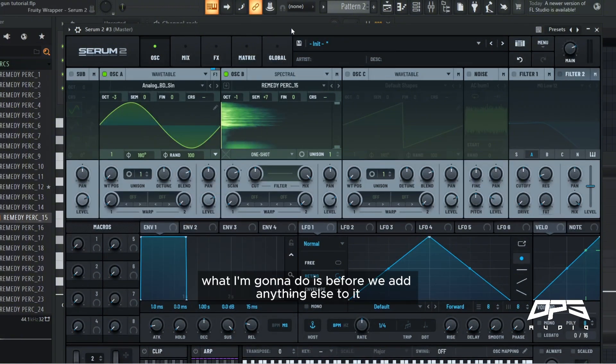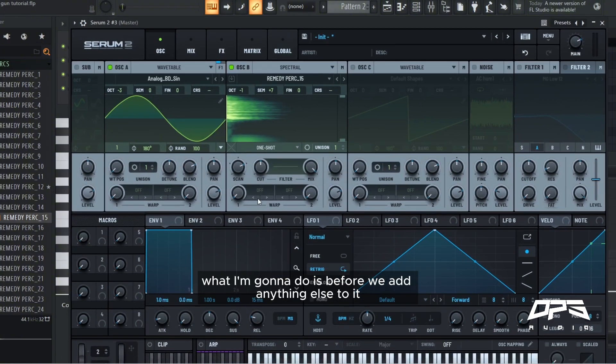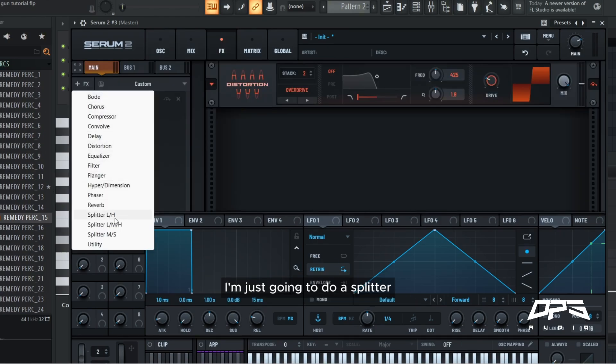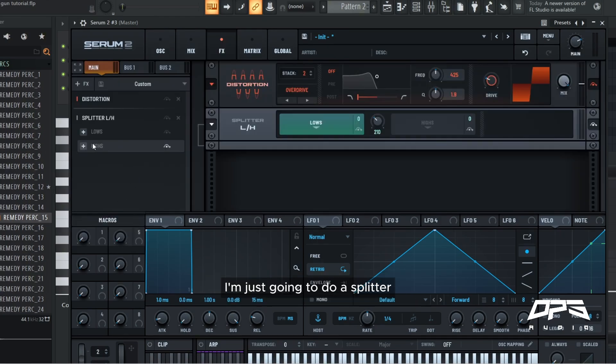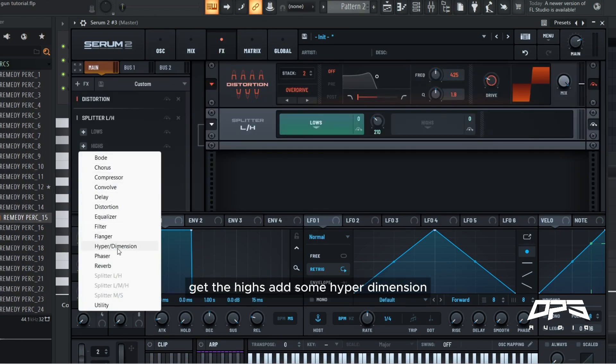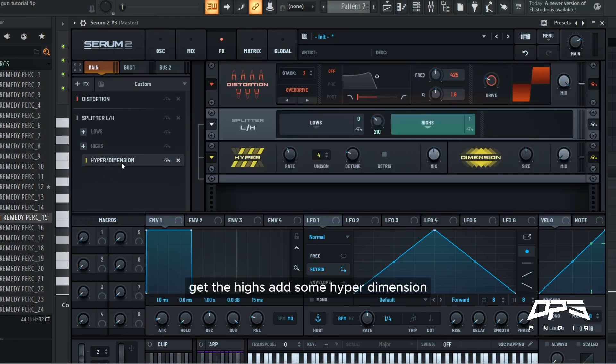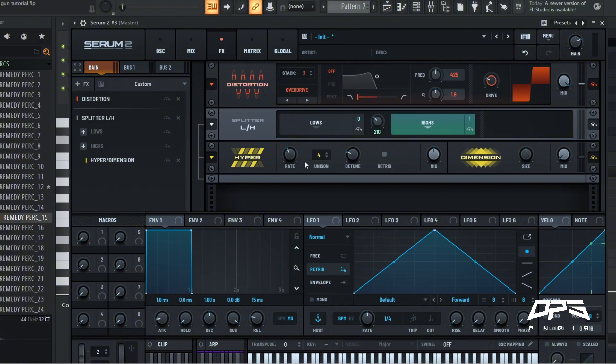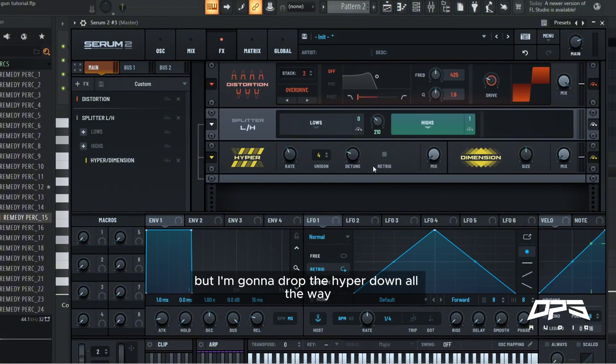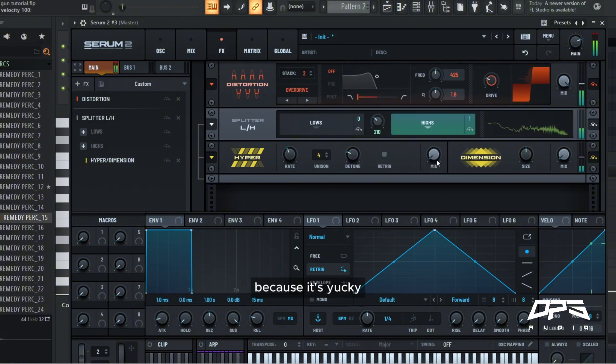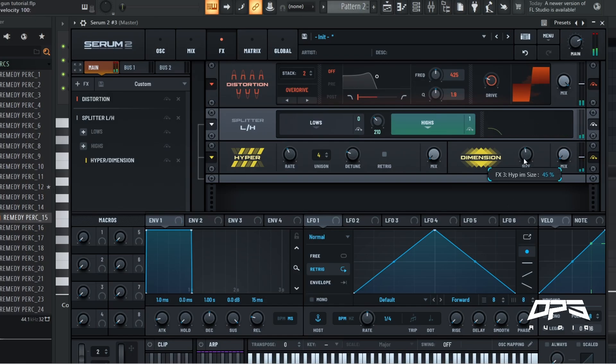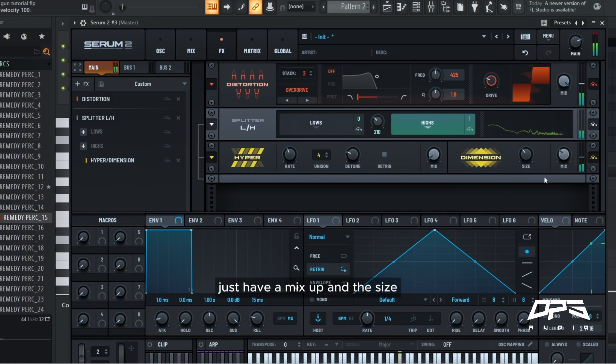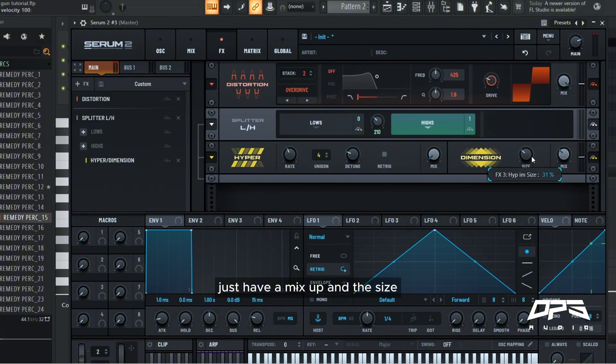Next what I'm going to do is, before we add anything else to it, I'm just going to do a splitter, get the highs, add some hyper dimension. But I'm going to drop the high pit down all the way because it's yucky. Just have the mix up and the size.